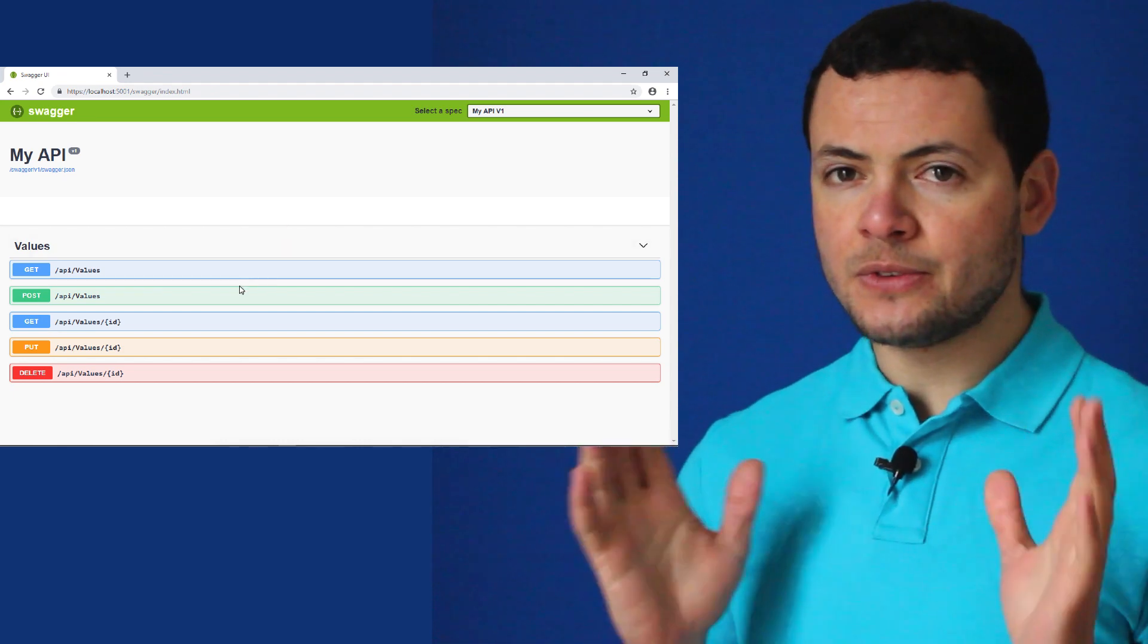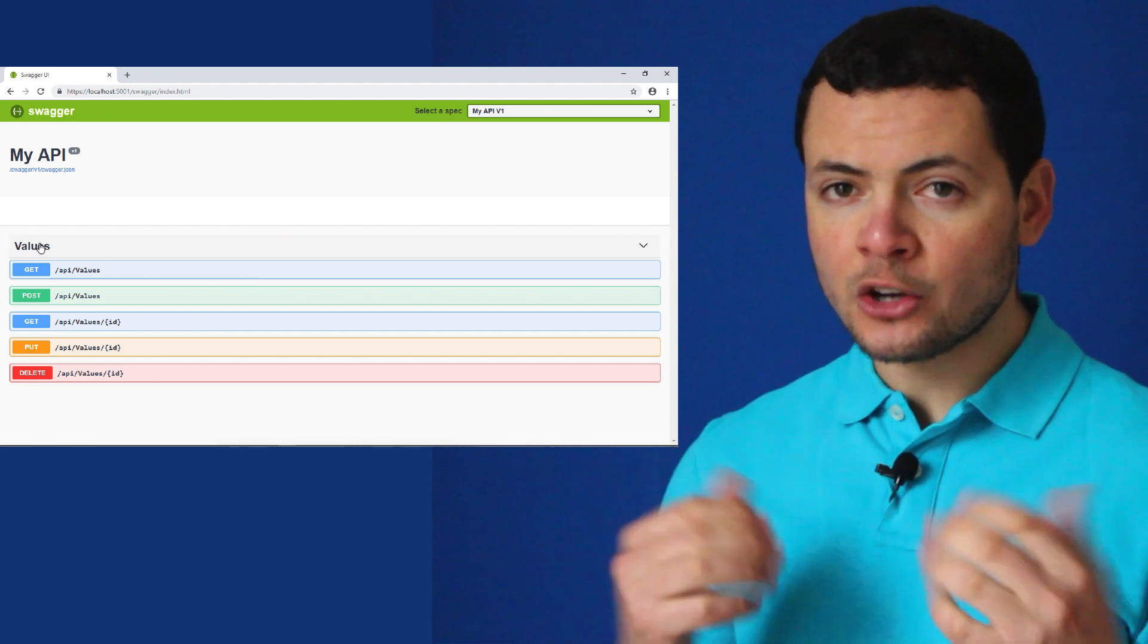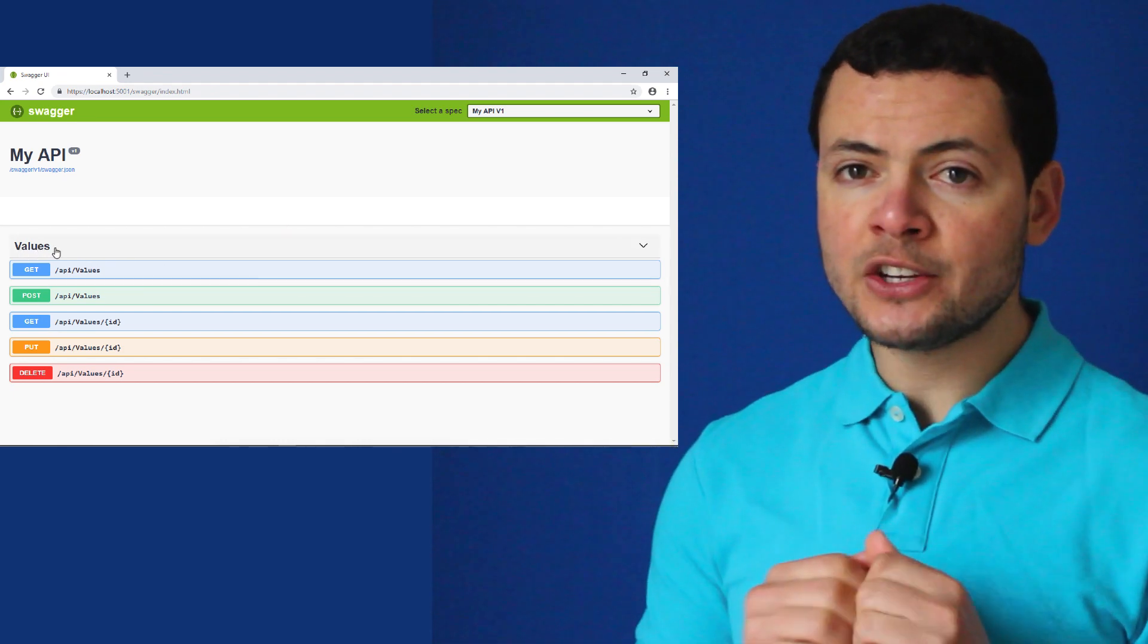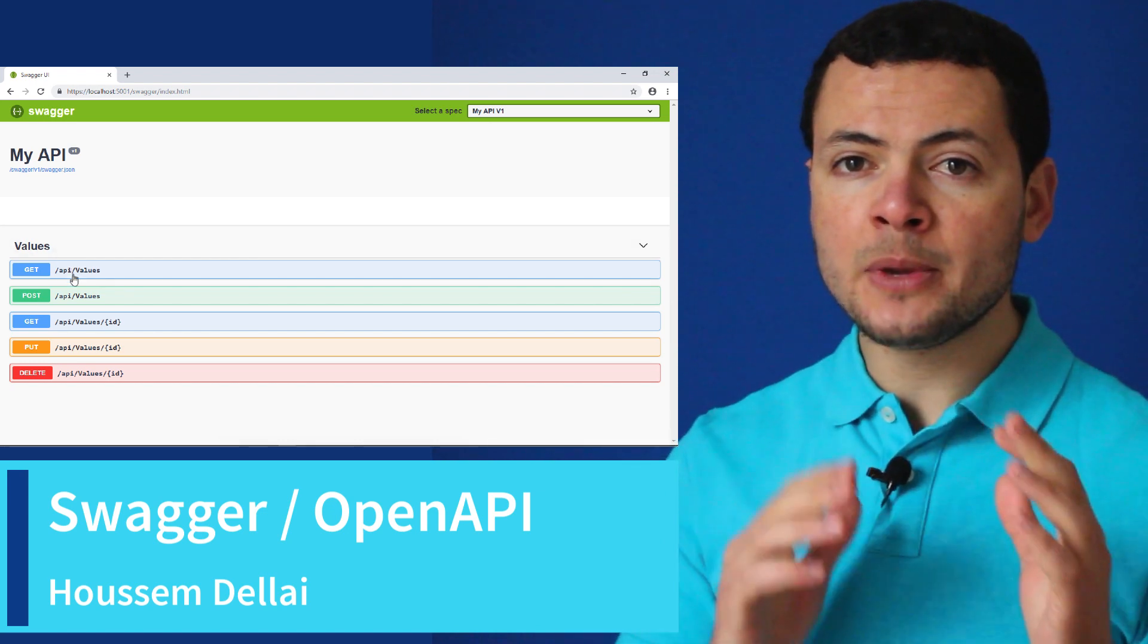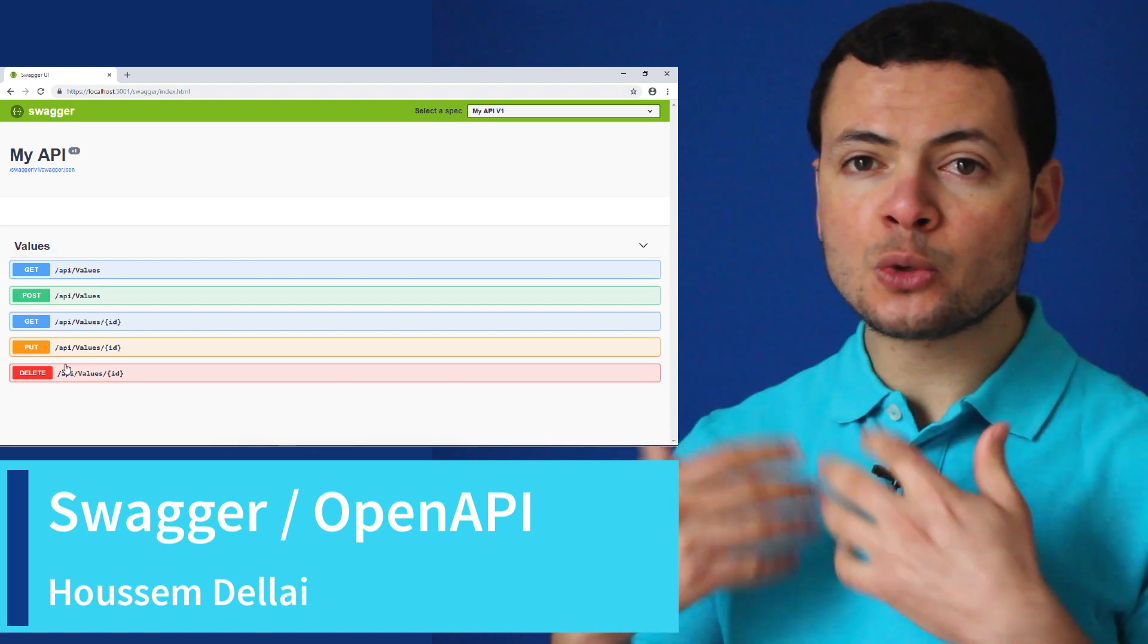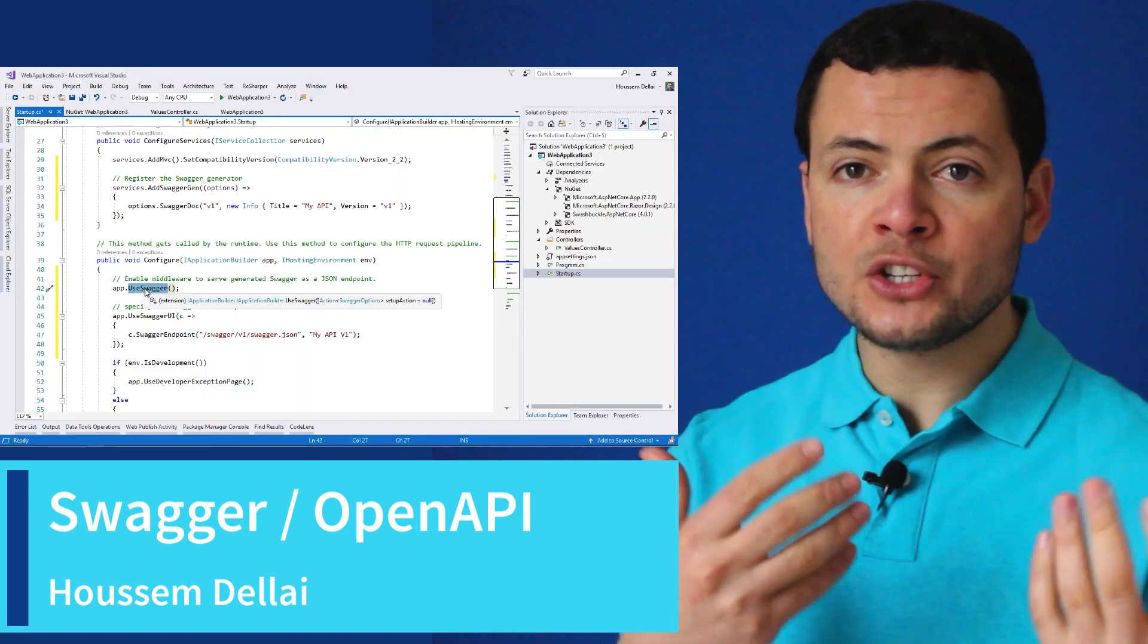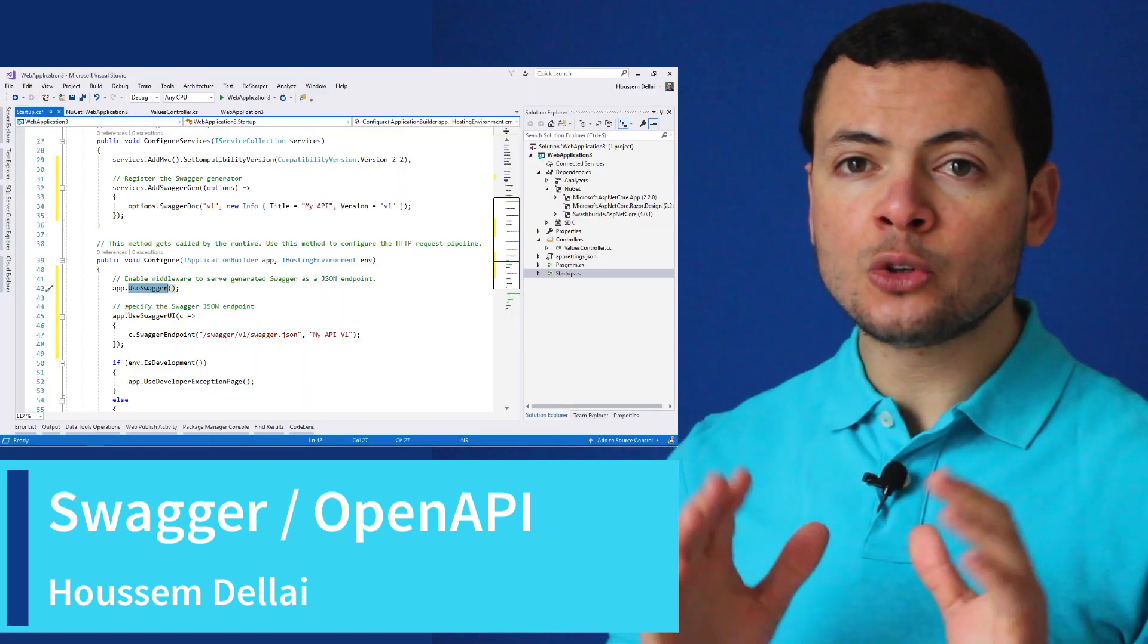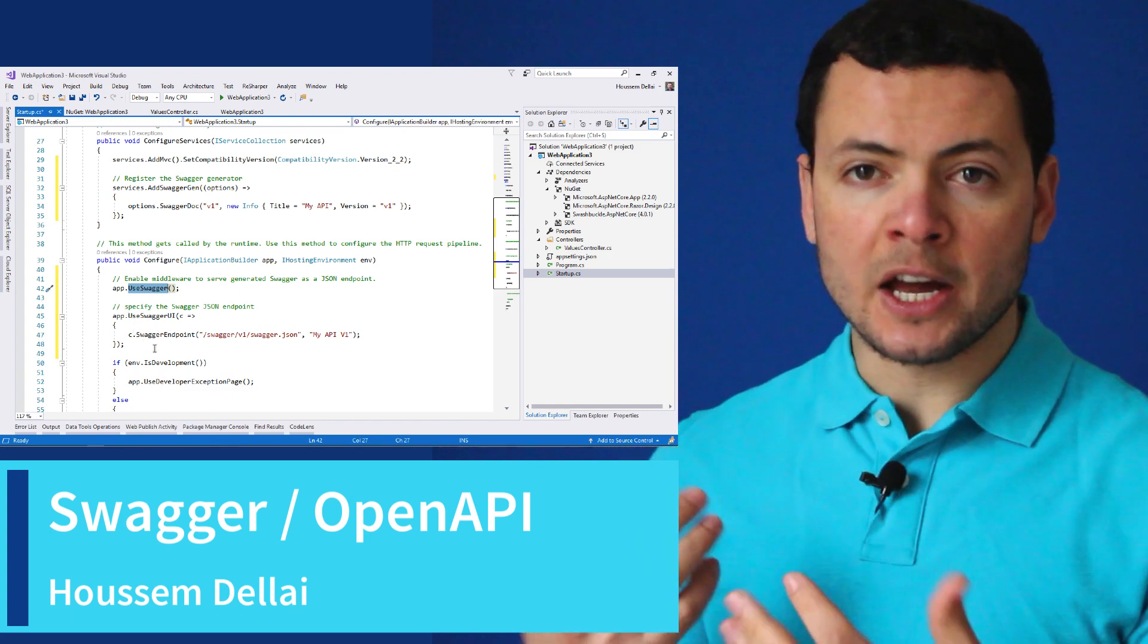Hi developers! In this video we'll learn how to use Swagger to generate documentation for our API and also generate UI web pages to test our API.